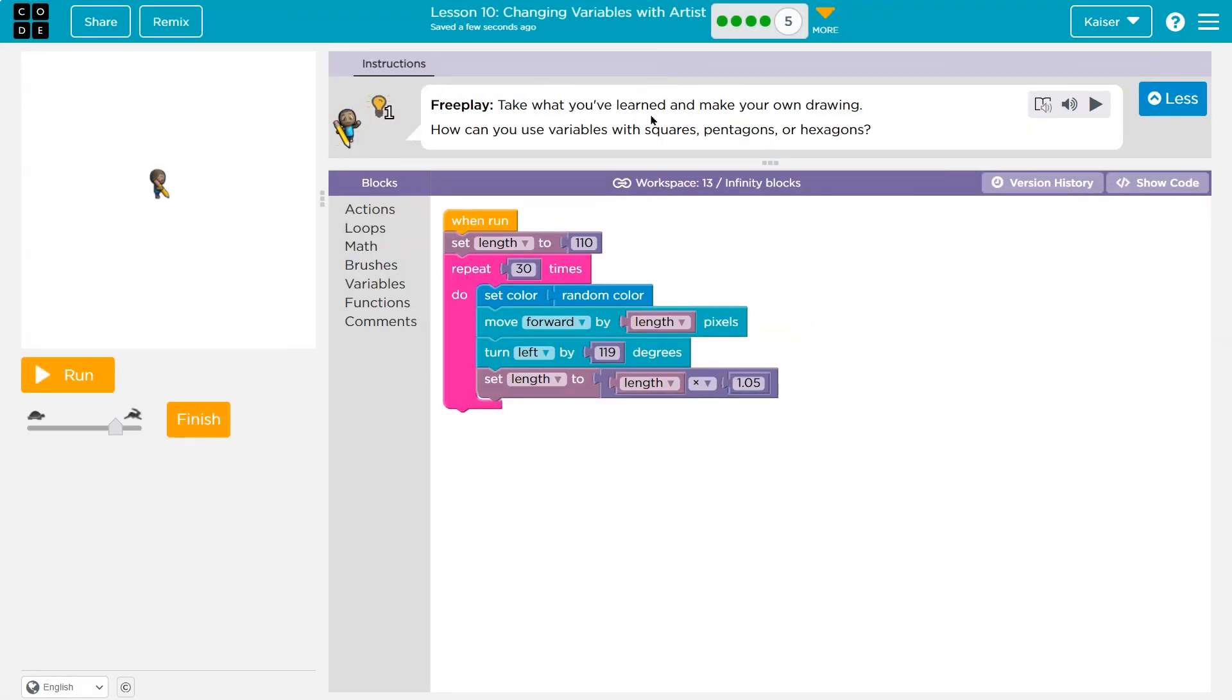Free play. Take what you learned and make your own drawing. How can you use variables, pentagons, hexagons? I'm going to mess with this and I'll explain it at the end.